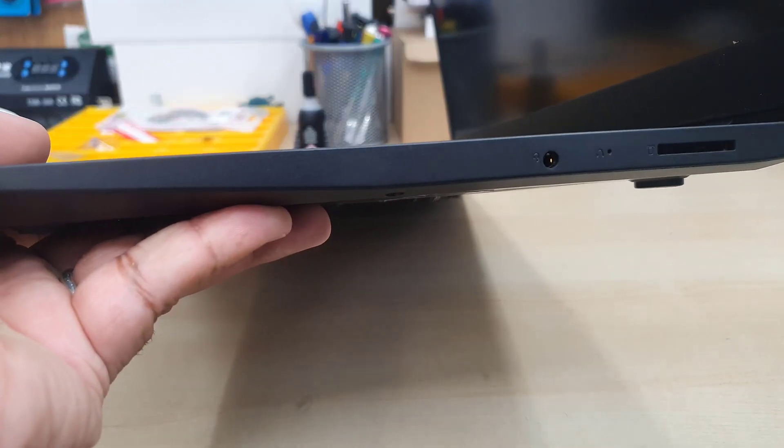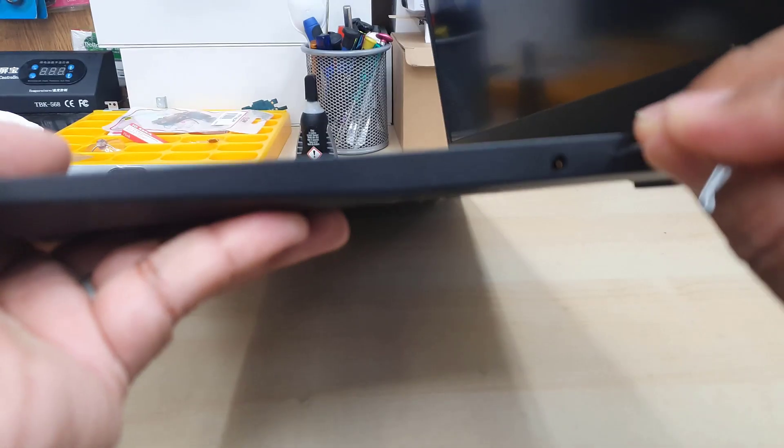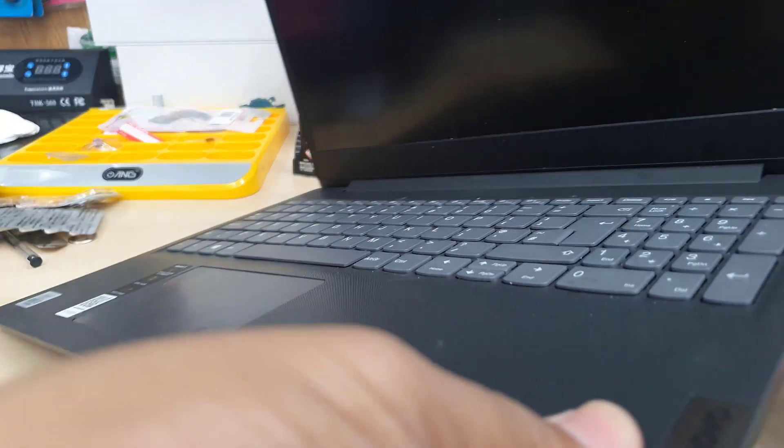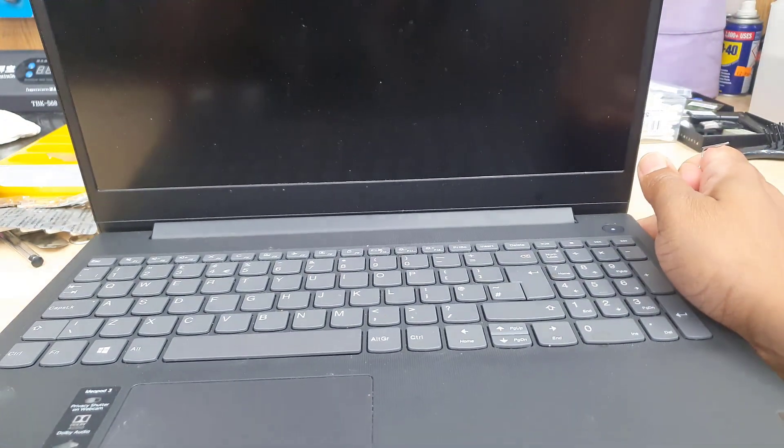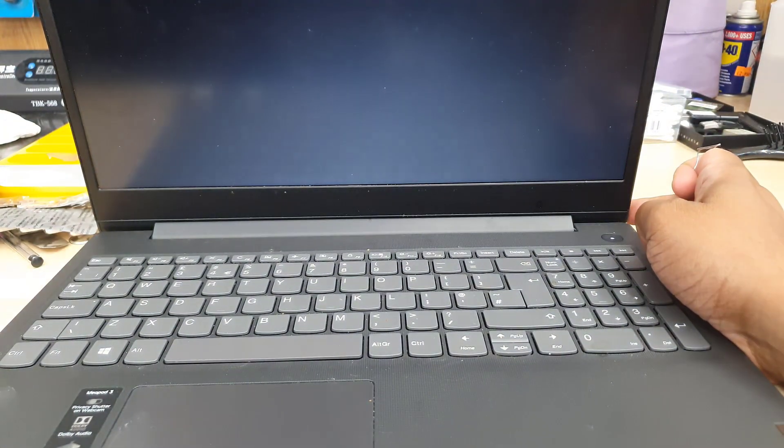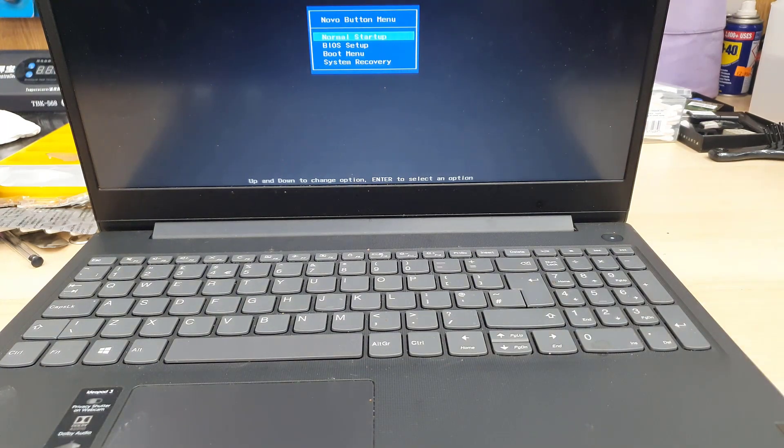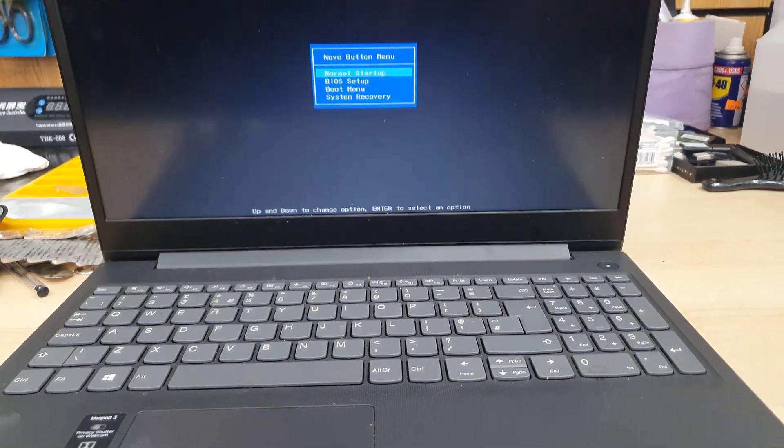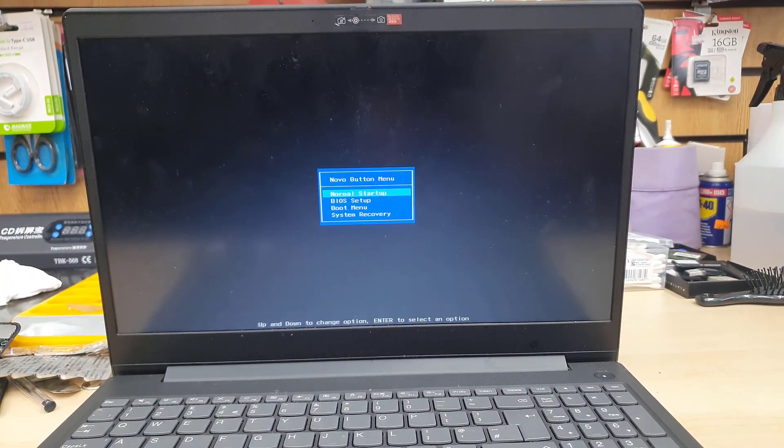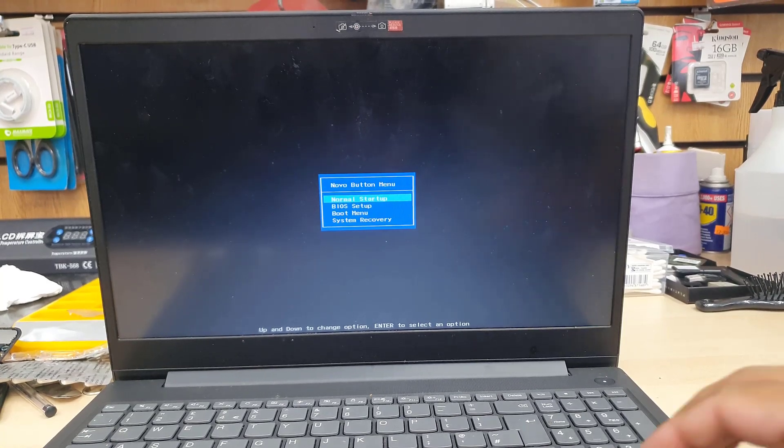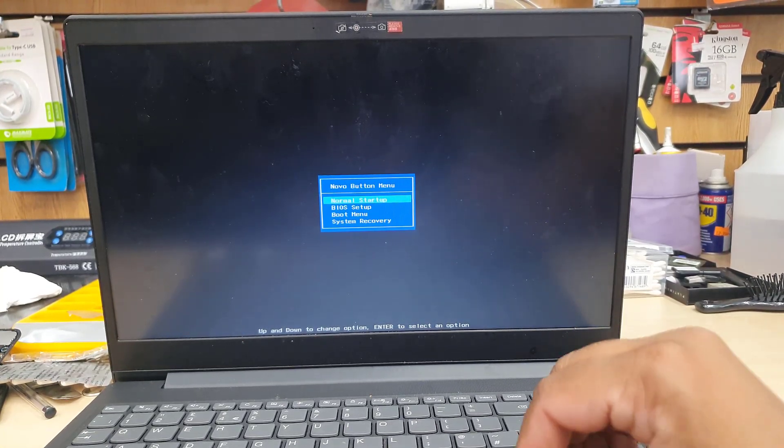There is more than one option that gets enabled when you click here. That's the reason why it's called Lenovo button. As you can see, it says normal startup, BIOS setup, boot menu, system recovery. So you have more than one option right here.